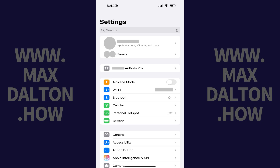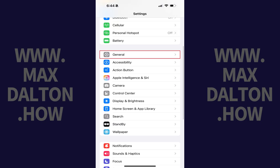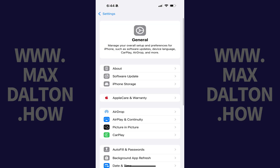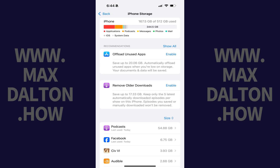Step 1. Tap to open the Settings app on your iPhone or iPad, and then tap General in this menu. Step 2. Tap iPhone Storage. The associated screen is displayed.